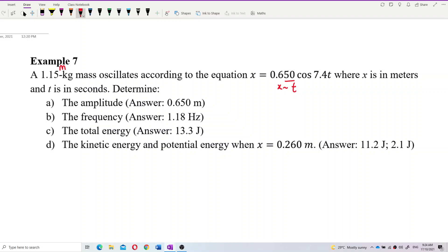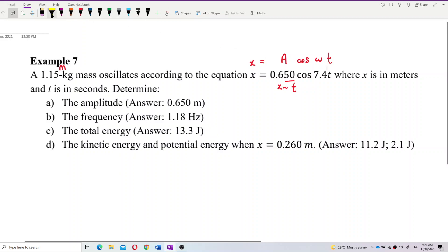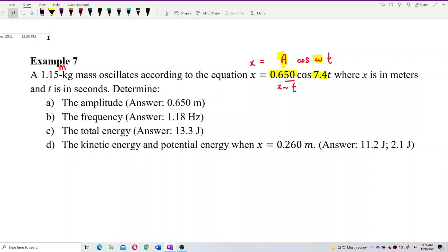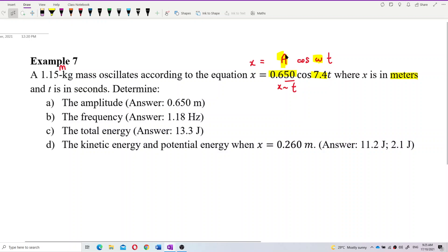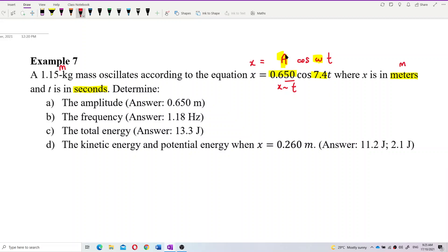Let me write down the general formula for displacement: x equals amplitude times cosine(omega t). This is a cosine equation, not a sine equation. We can still work with it. From this, we have the amplitude and omega directly. One thing to note is the unit — displacement is in meters, not centimeters, and time is in seconds.